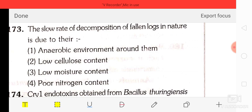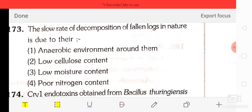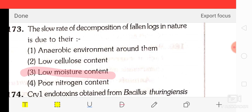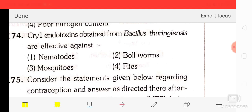Question number 73: the slow rate of decomposition of fallen logs in nature is due to — anaerobic environment around them, low cellulose content, low moisture content, or poor nitrogen content. The correct answer is low moisture content — option C.